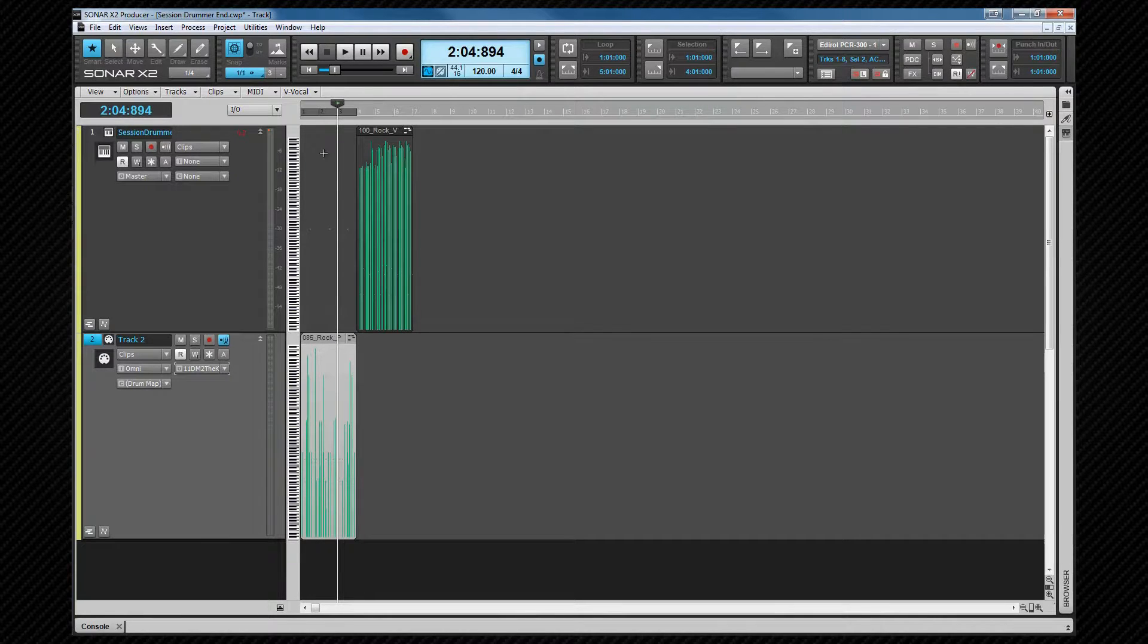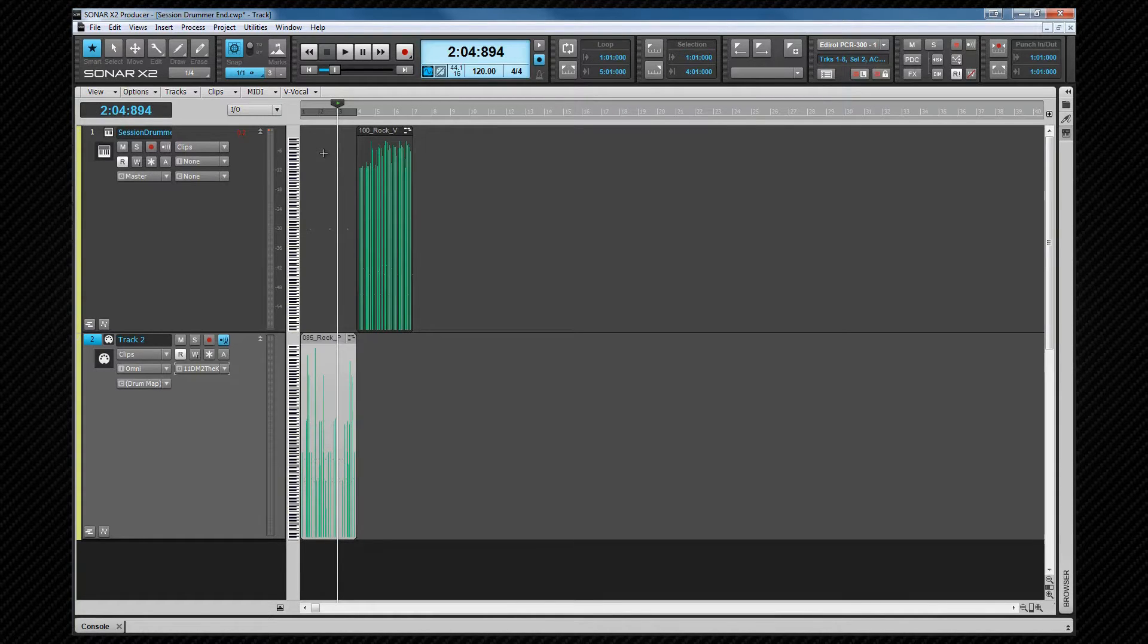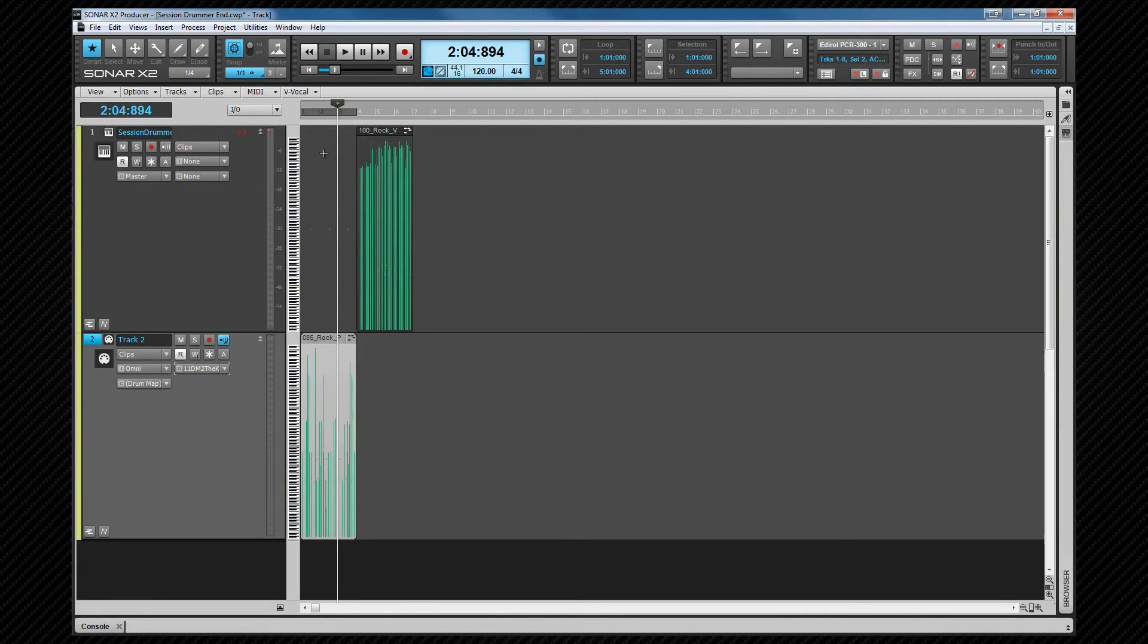We'll be using drum maps again when we look at the step sequencer. Of course you can map any synth via the drum map, it doesn't have to be drums, but it may be a little unusual to have a different sound on each key for other instruments. But if you're after a special effect or inspiration, experiment and see what you come up with.